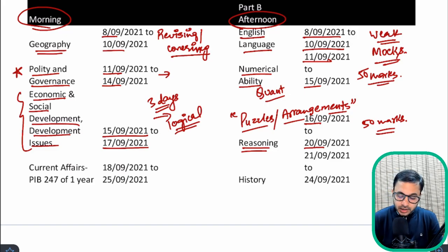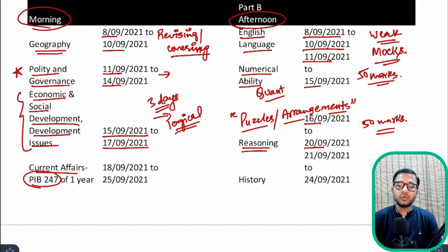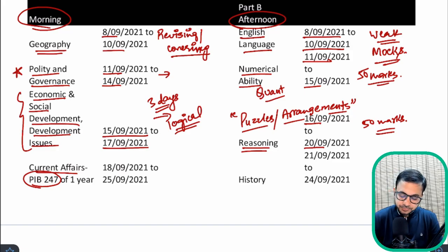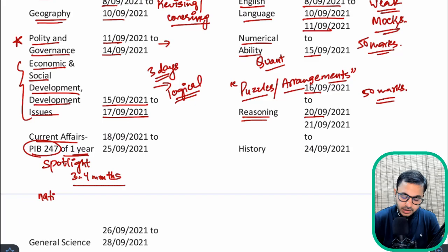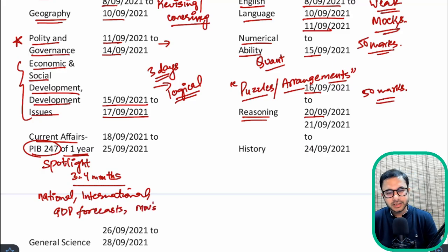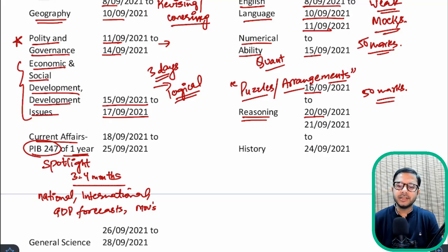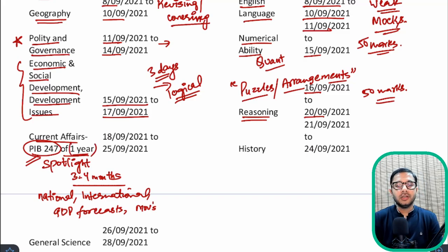When it comes to Current Affairs, you have to cover it daily. I am covering PIB 247 nowadays through questions and answers, so you can cover monthly PIB along with me in the afternoon. Try and cover PIB of one year if possible, and along with PIB try and cover Spotlight as well for at least three to four months. Focus on important areas from a UPSC point of view — national, international, GDP forecasts, and MOUs. Skip areas like Sports, Important Days, and Miscellaneous.